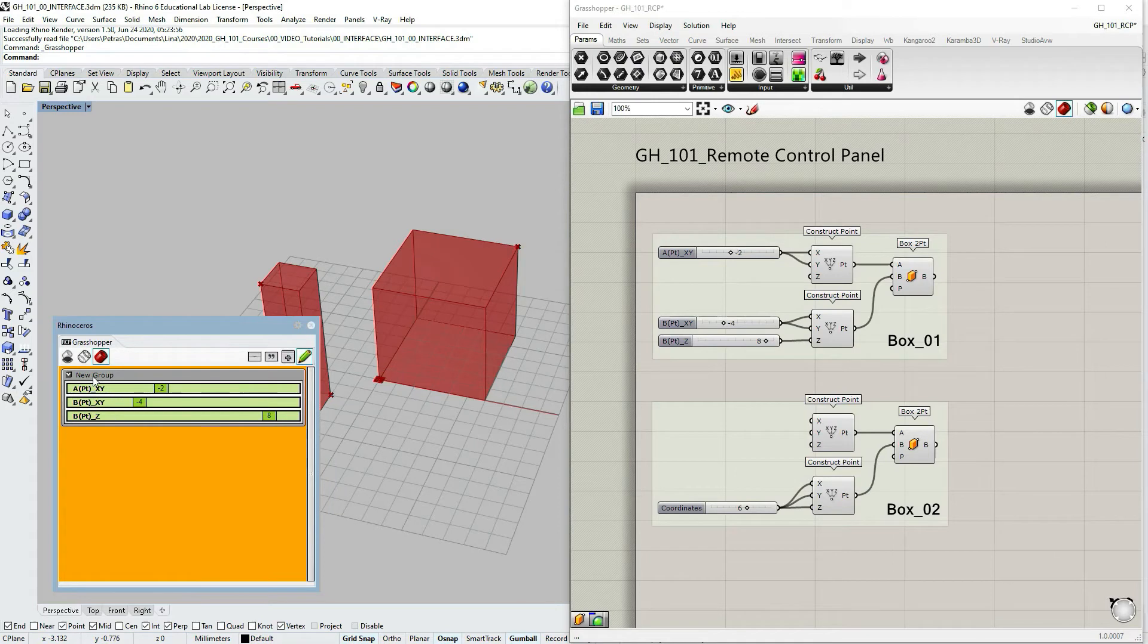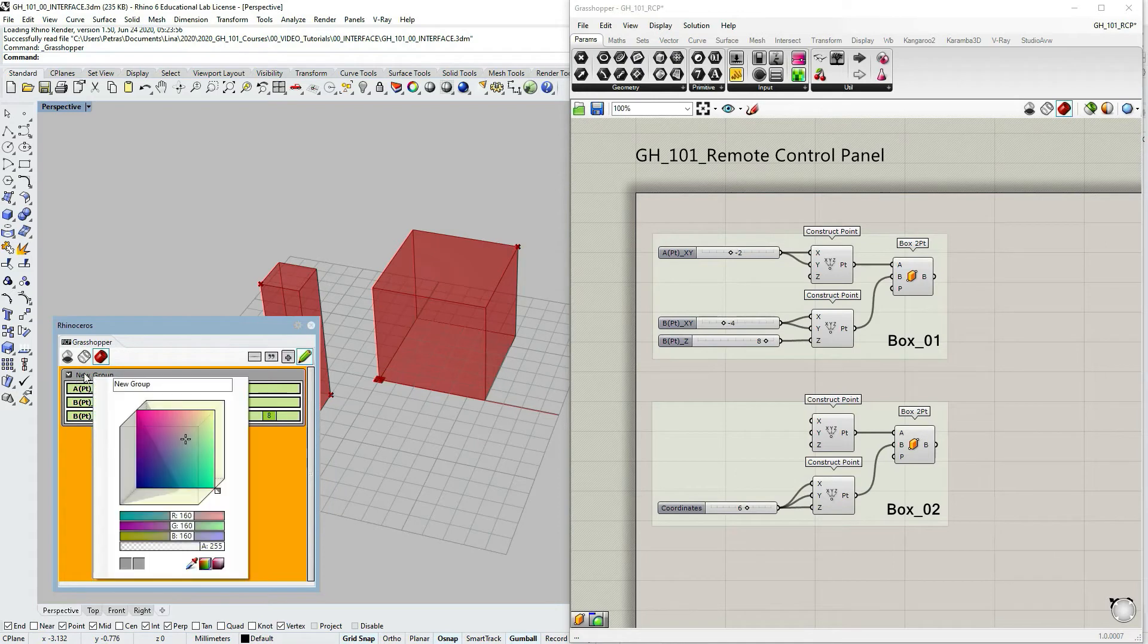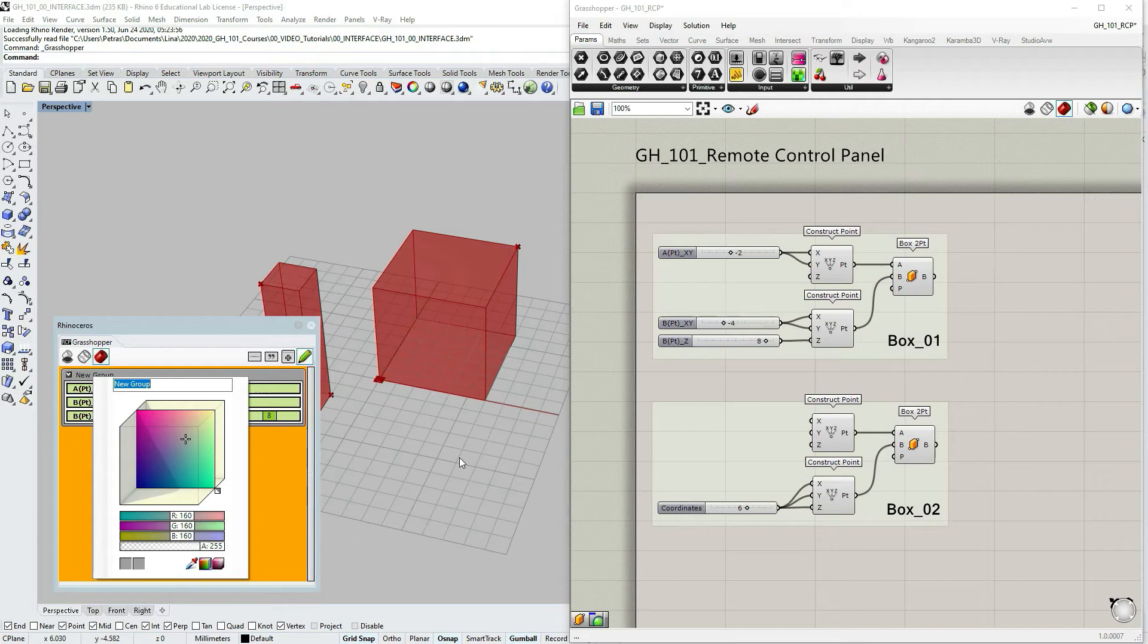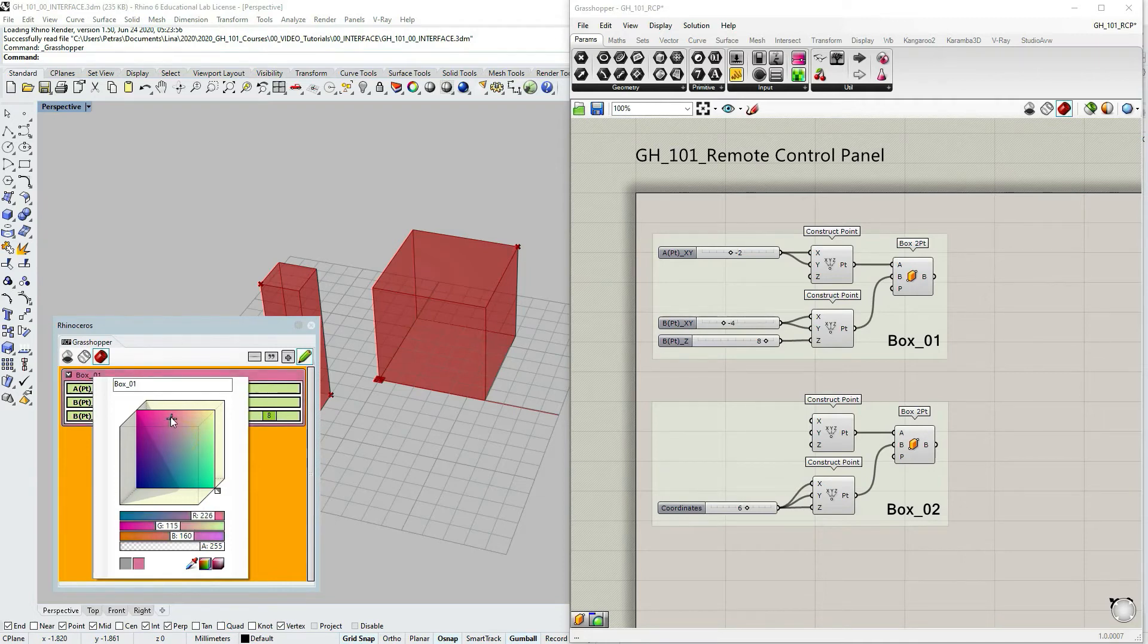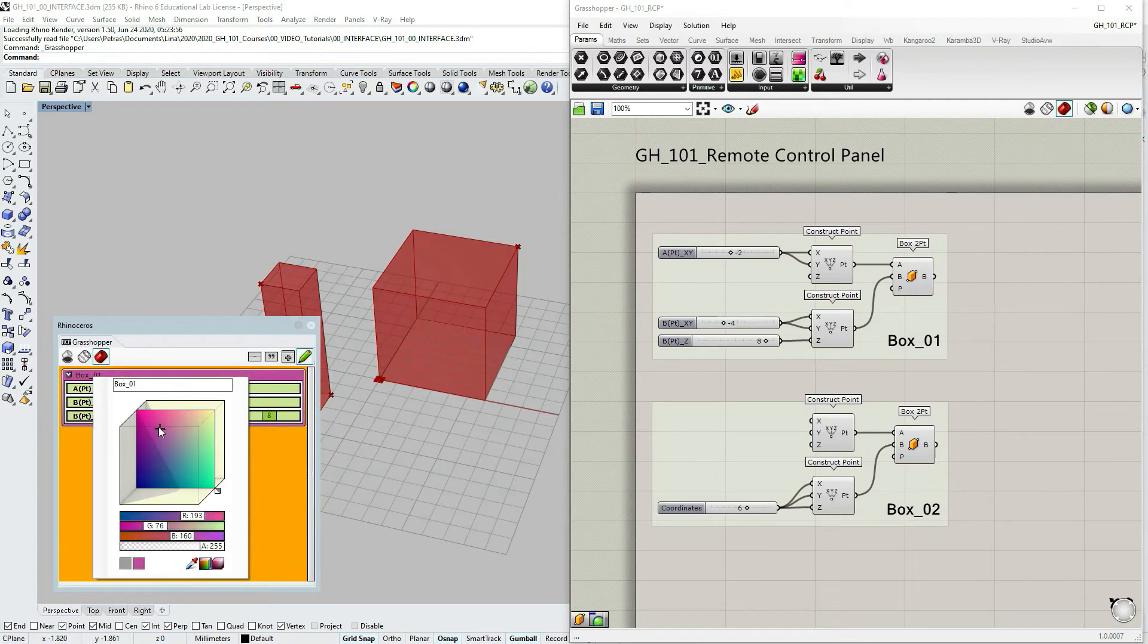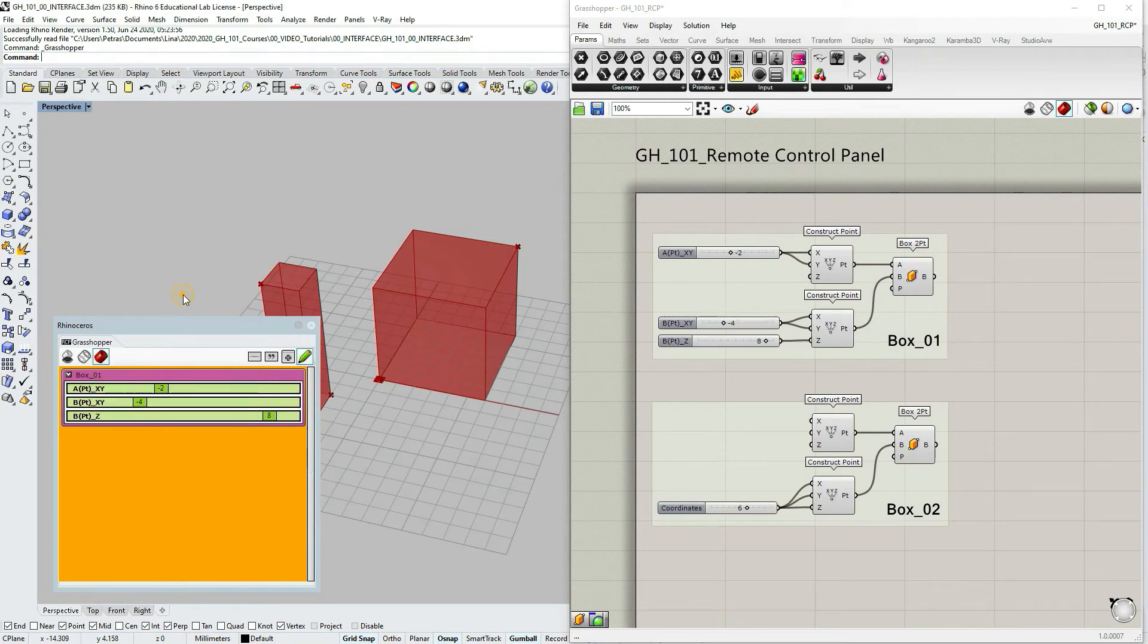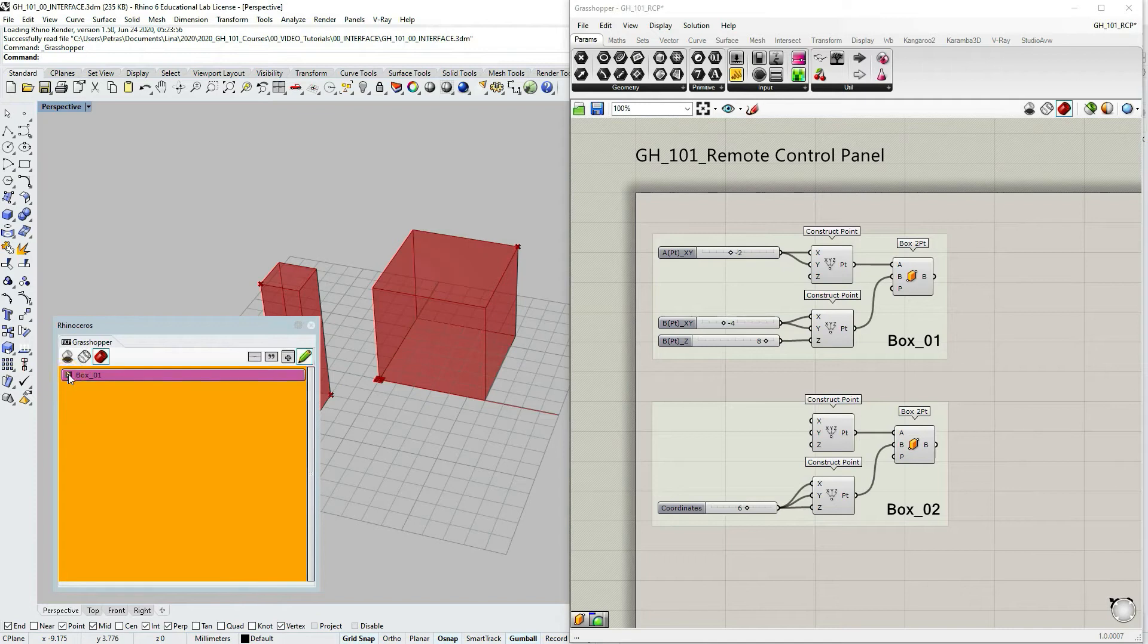So now if I right click on my new group name here I can change the name of the group and let's title it box 01. So with my group title now I'm identifying that this is the box number one. And I can also change the color of the group just to make it more visible and easier to identify.